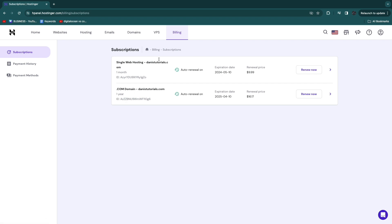So once you're in billing, you will see all of your current subscriptions. Right here I have got two subscriptions. Now if I want to cancel one or even both of them, what you can do is just go to the subscription you want to cancel. For example, if I want to cancel this one, I'll click on this icon right here.